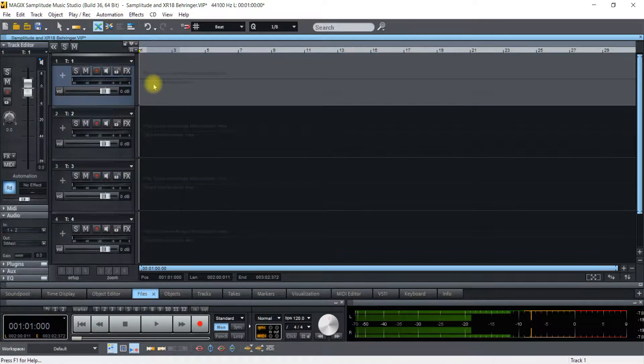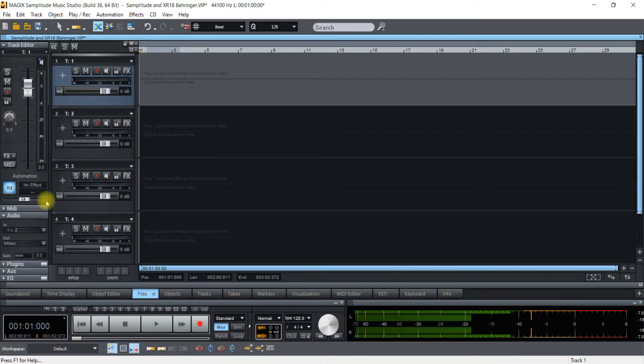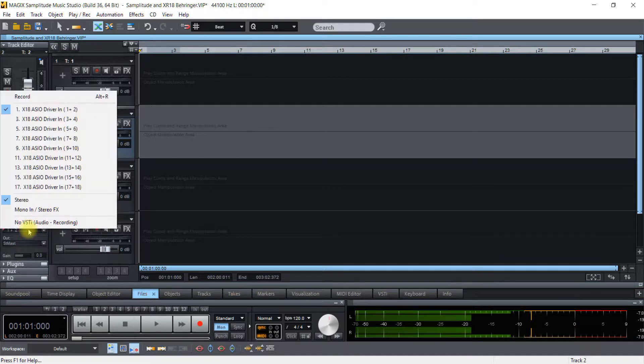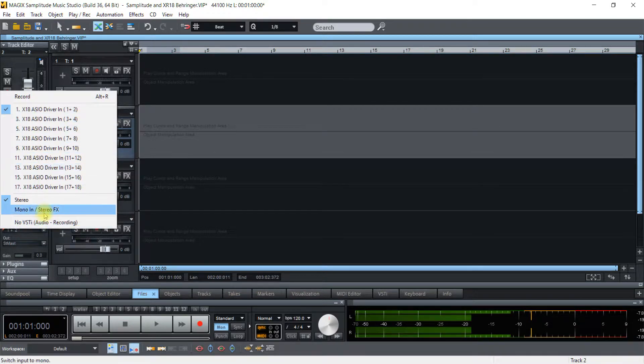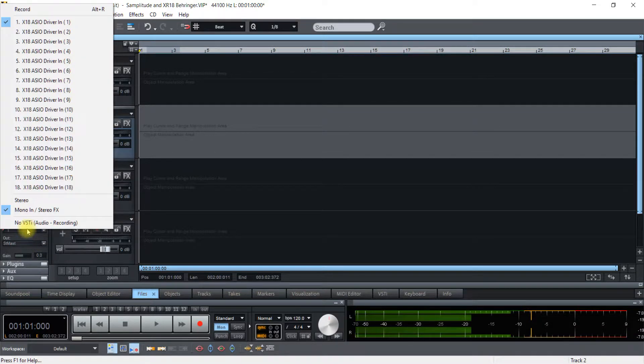And you just go down the line. You can start a project with 16 Inputs and then change them all according to what you want to record through the Inputs.